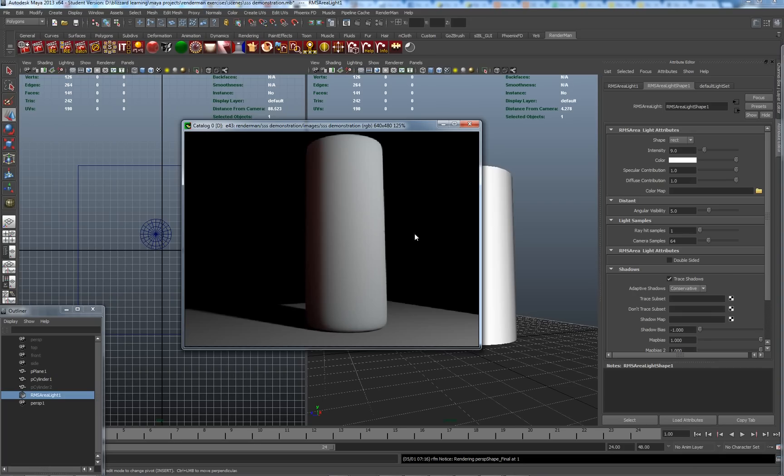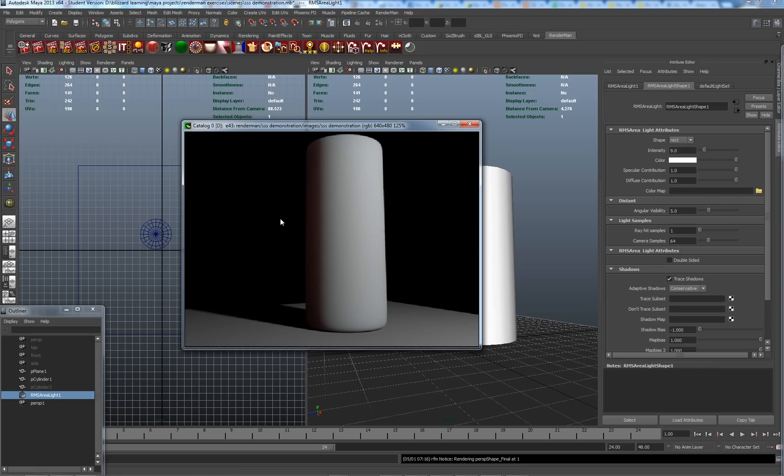Hello and welcome back to this second part of our exploration of subsurface scattering in RenderMan from Maya. If you've watched the first part of this tutorial, you'll see this is roughly the level we got to partway through there with just a solid cylinder.